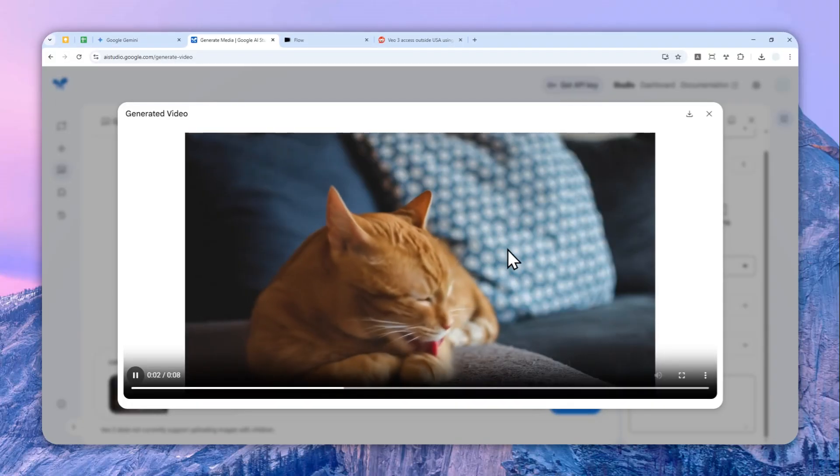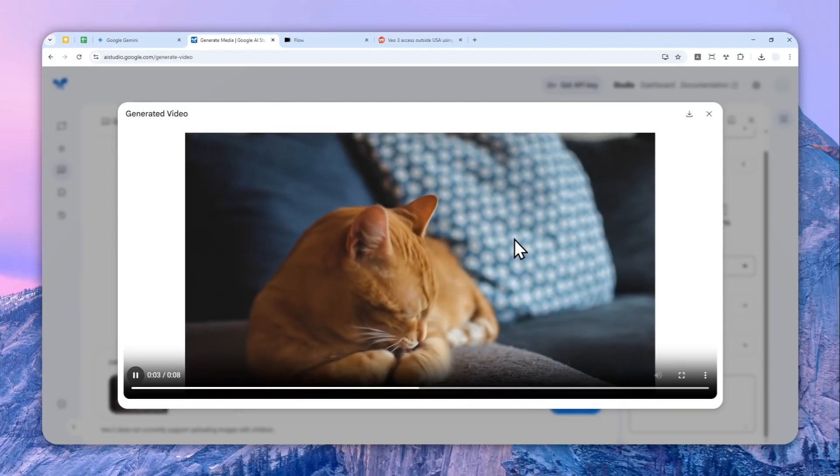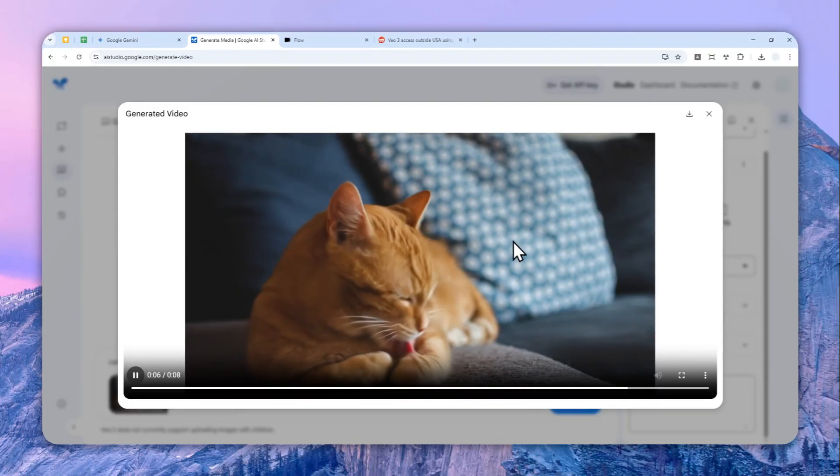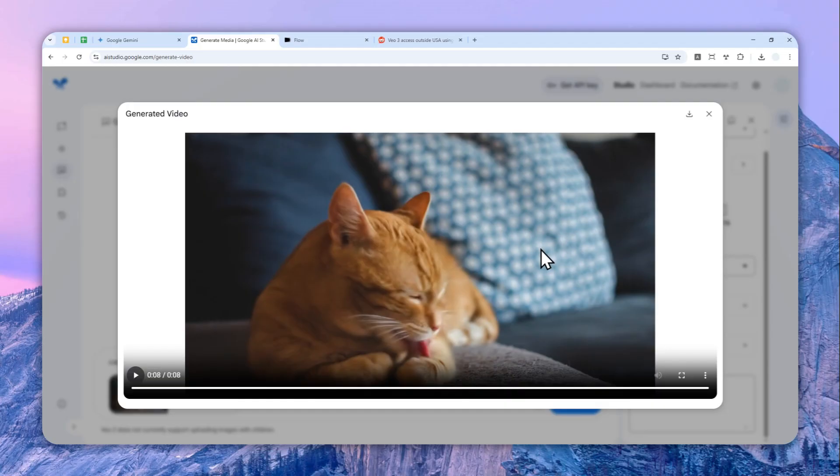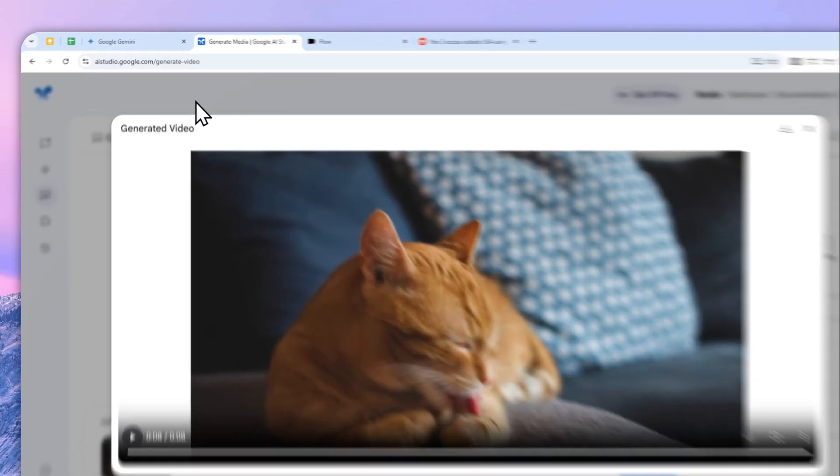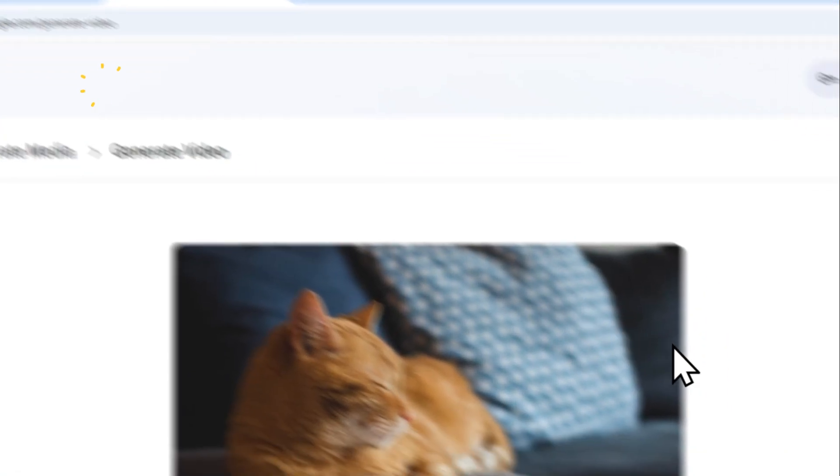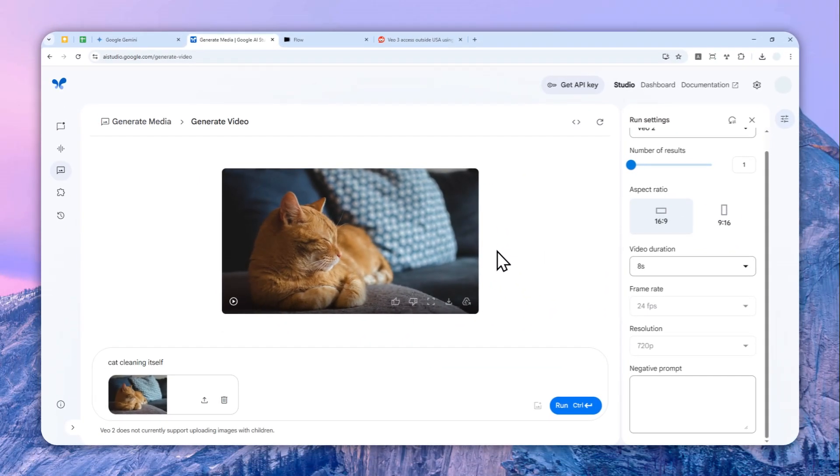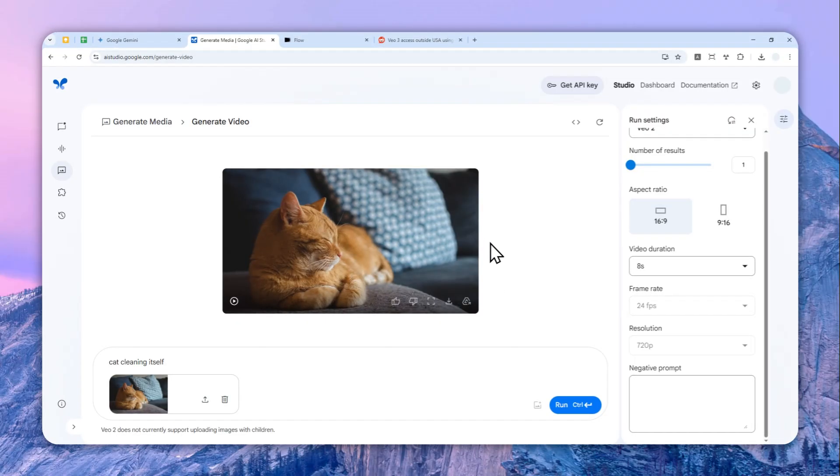All right, so this is the result. Let me just open the video and let's play the video. And there you go. Yeah, the cat is definitely cleaning itself, and it was based from a picture, which is something that I cannot do on the Gemini app.